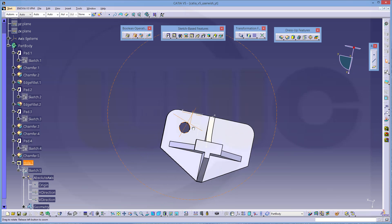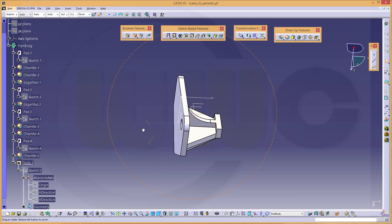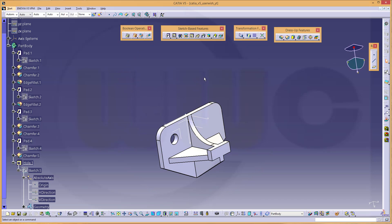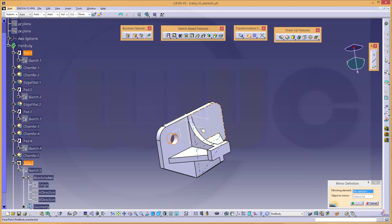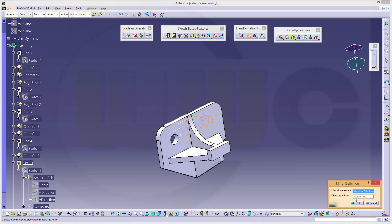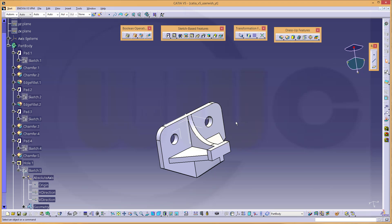Now I could pattern it or mirror it — whatever you want, I will do a mirror in this case. Go for mirror, I want to mirror that hole. The mirroring element is this one and the feature is the hole.